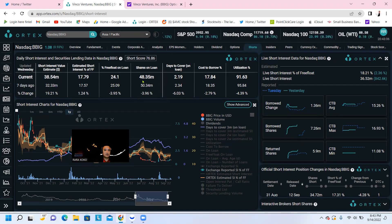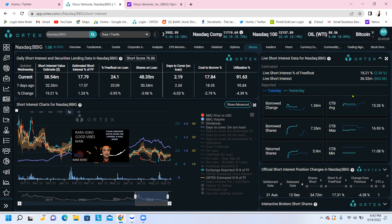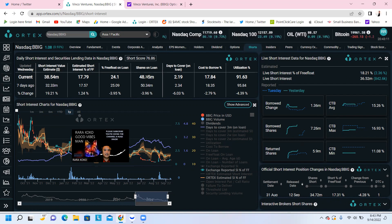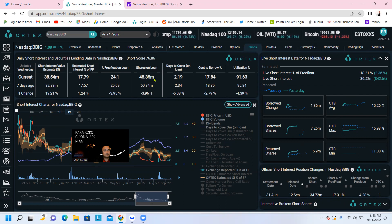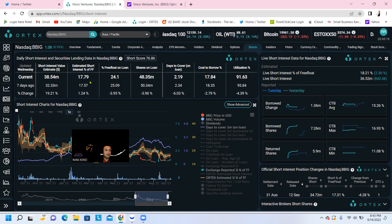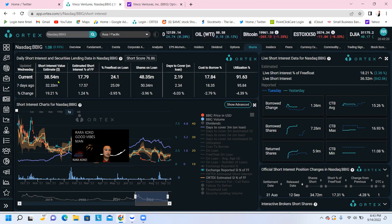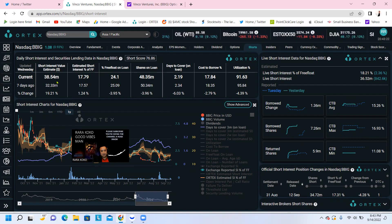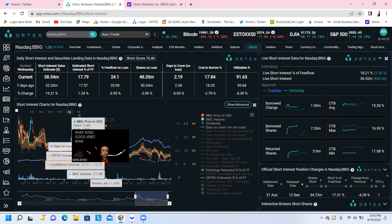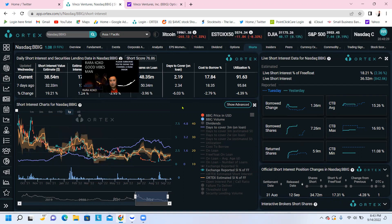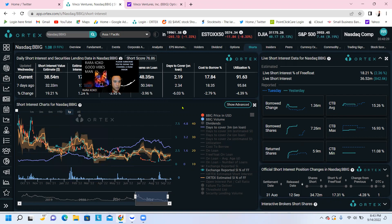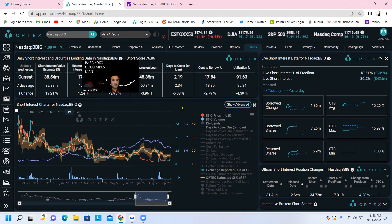Shares on loan right now, the short sellers borrowed shares on loan total is $48.35 million. You subtract that to this one, the difference is they could also still use that to short BBIG. The free float is $24.1 million. Estimated short interest is $17.79 million. Total amount of short is $38.54 million.